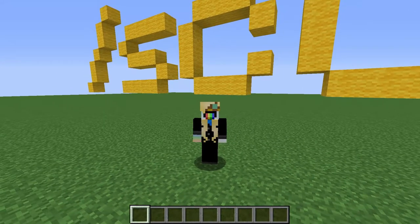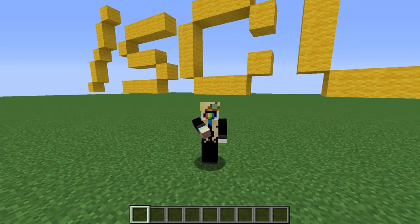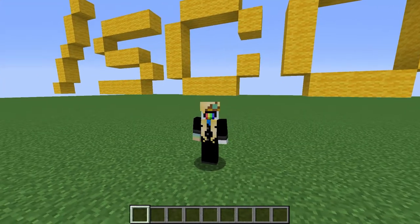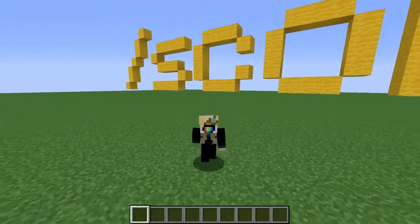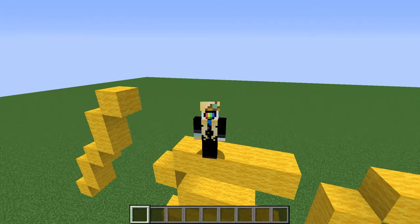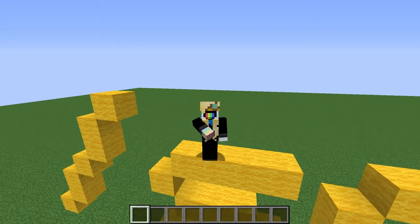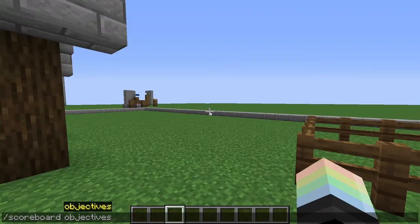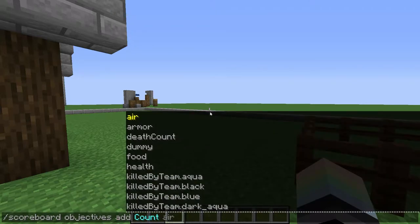Hold on to your chain command blocks, things are gonna get weird. Let's say we want to count all the entities in the world and get it saved to a number in a scoreboard, so we could do something when there's a certain amount of entities in the world, or if it drops below an amount, spawn in more. First, we're gonna create a special kind of objective: slash scoreboard objectives add, call this one 'count', and we're gonna create the type dummy.